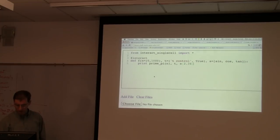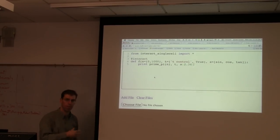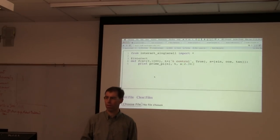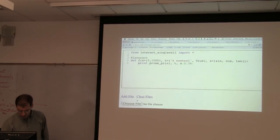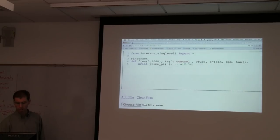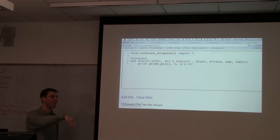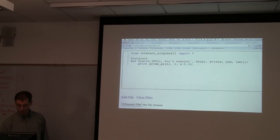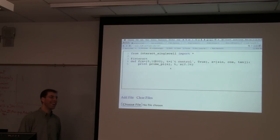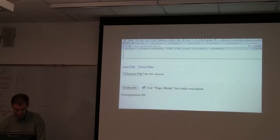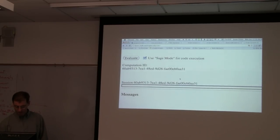Interacts — woohoo! We're not only writing interacts to work in a public webpage without authentication and signing in, but we're also taking a real heavy look at the interact architecture, simplifying things and rewriting now that we have a lot of experience. Here's an example: this is going to set up a slider, checkbox, and a series of buttons and print out prime_pi of 1000 — that's testing how many primes are below 1000. So enough explaining, let's just evaluate this thing.